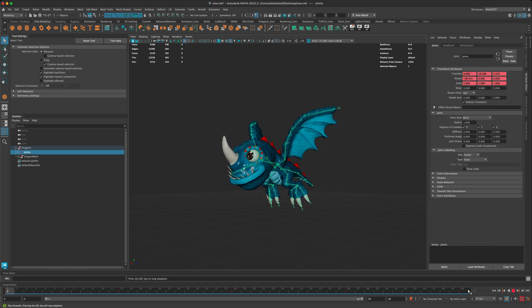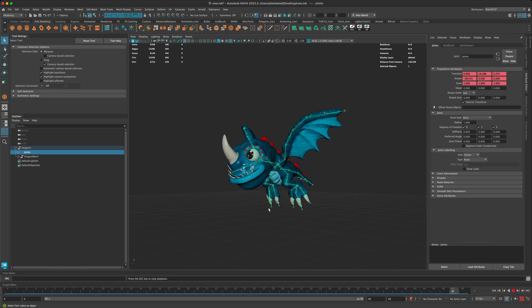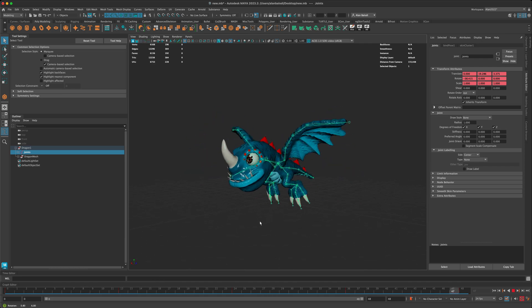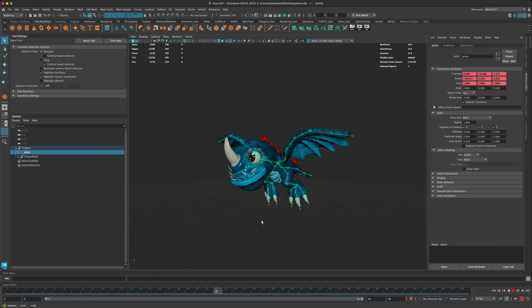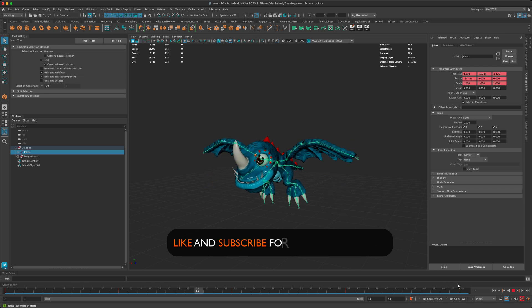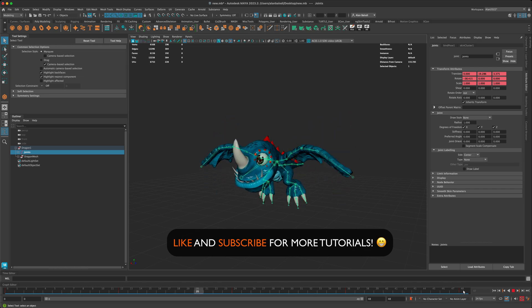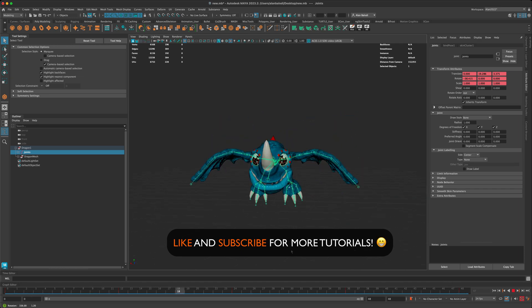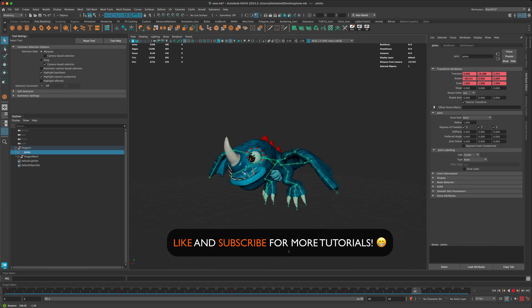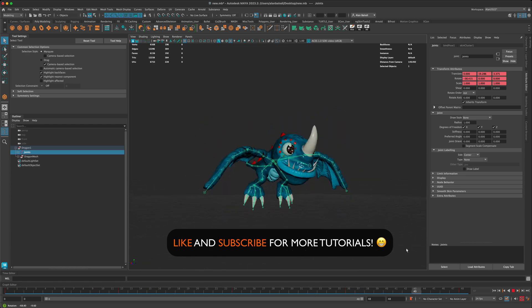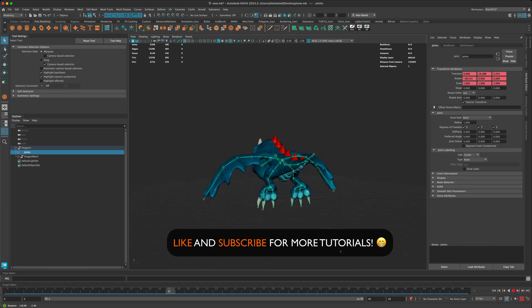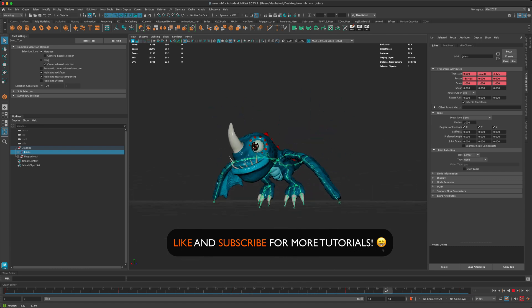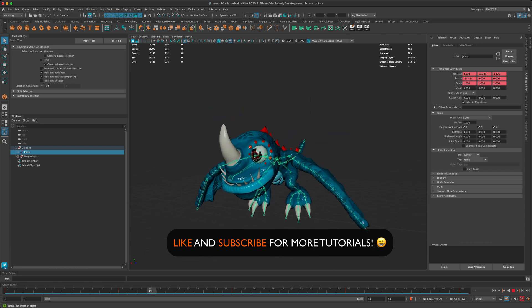And now if I press play, I can see that the character is flying and it's using specifically 48 frames. So a really cool feature here in Maya, so take advantage of it. Thanks for watching this video and I'll see you in the next one.